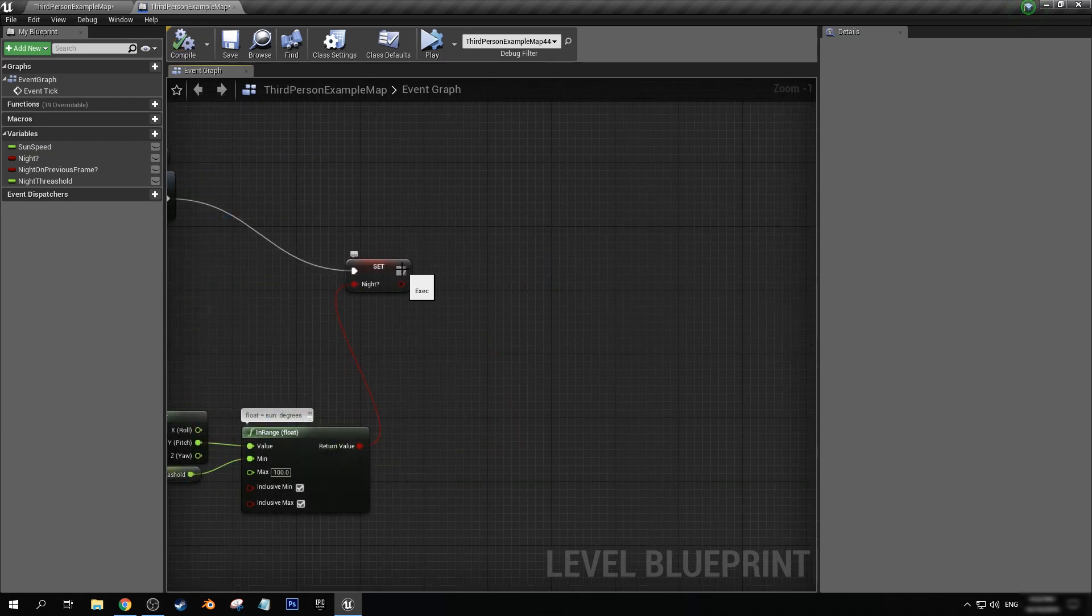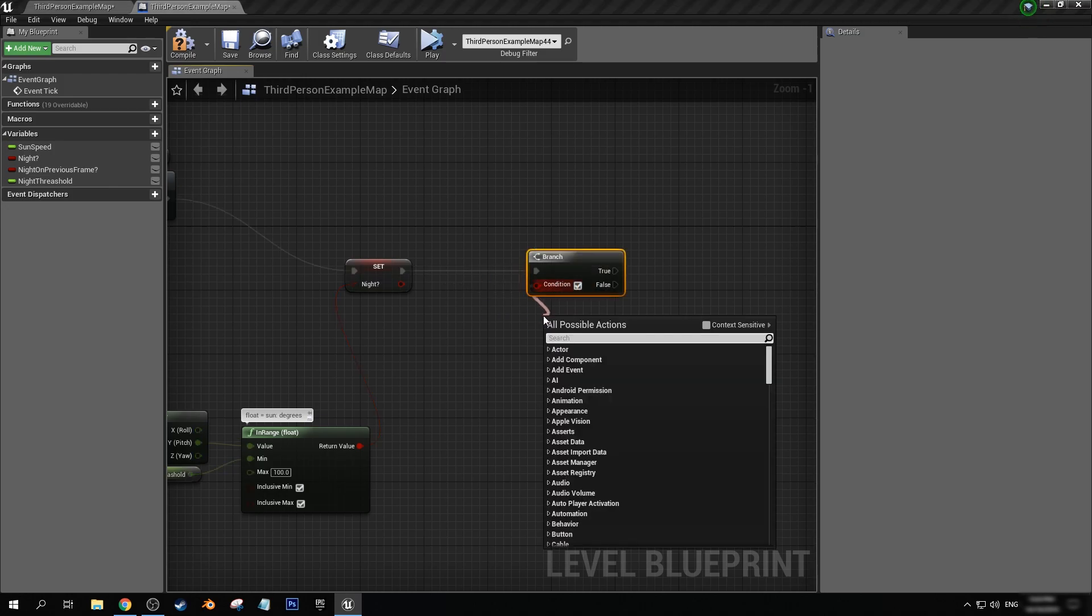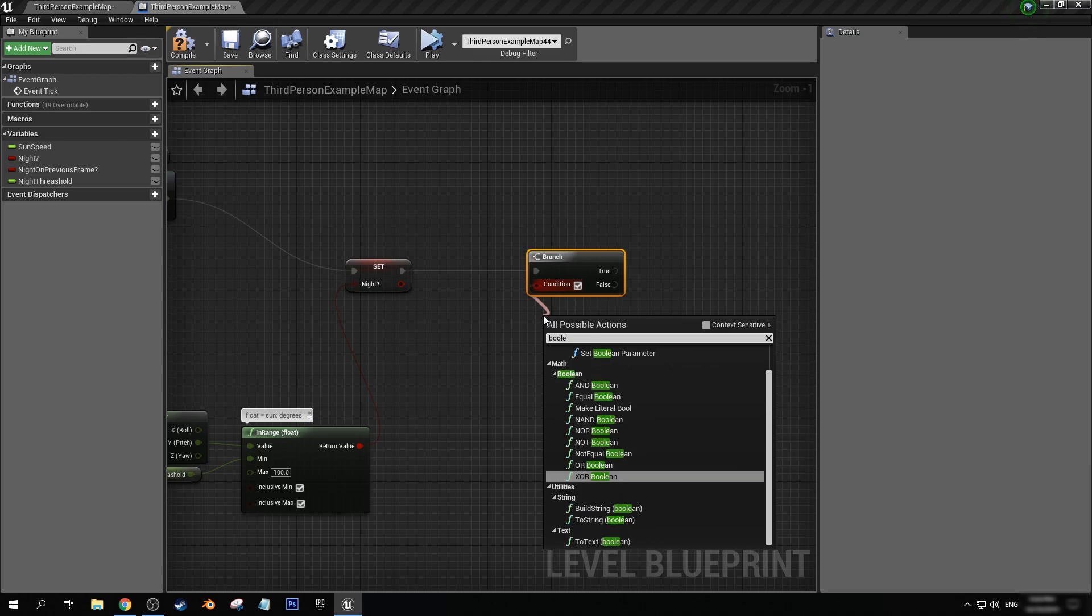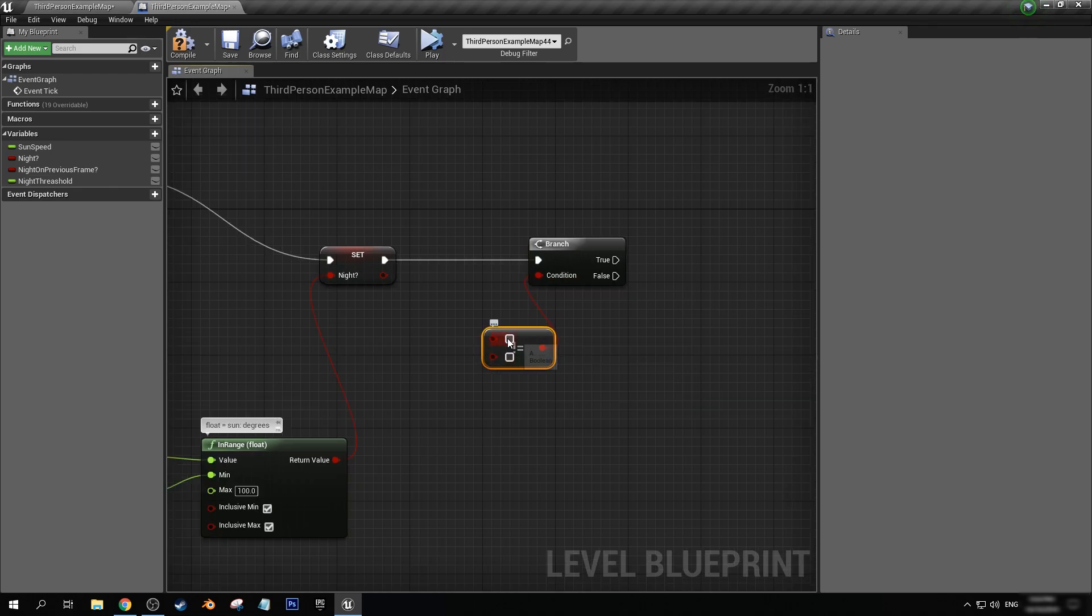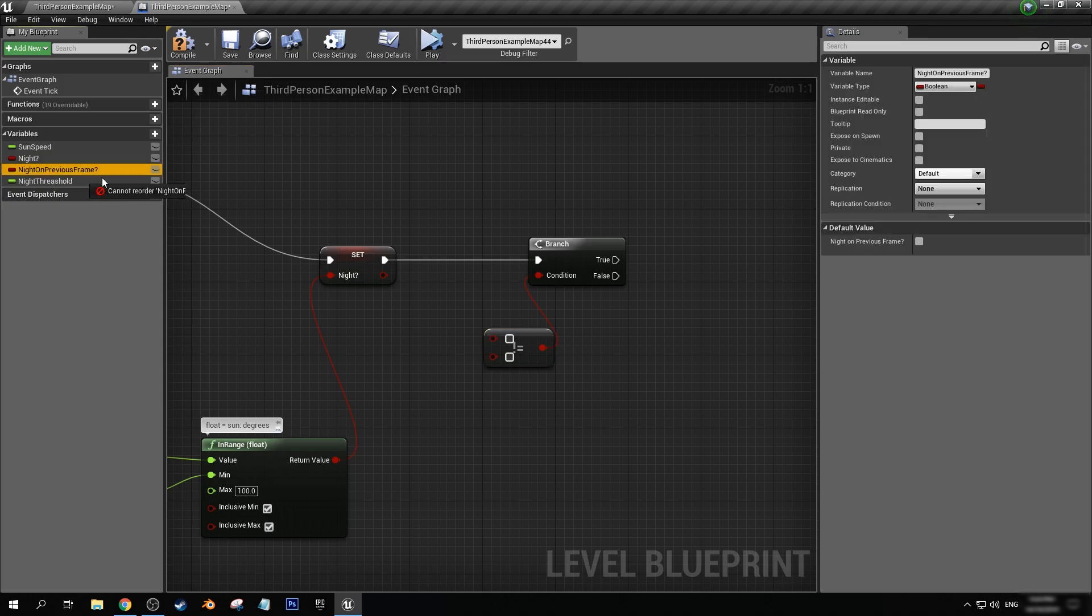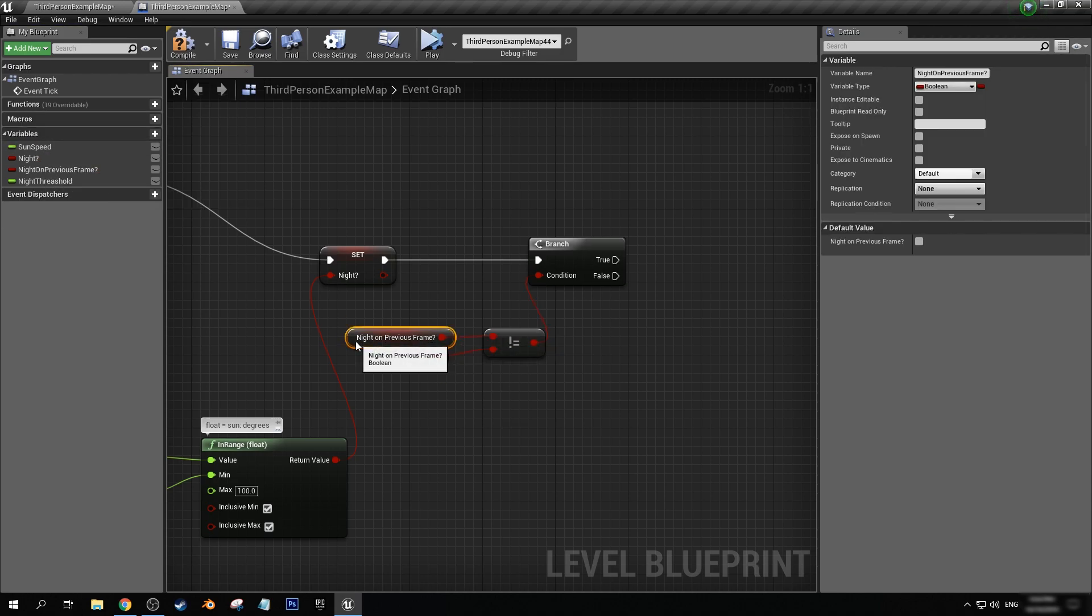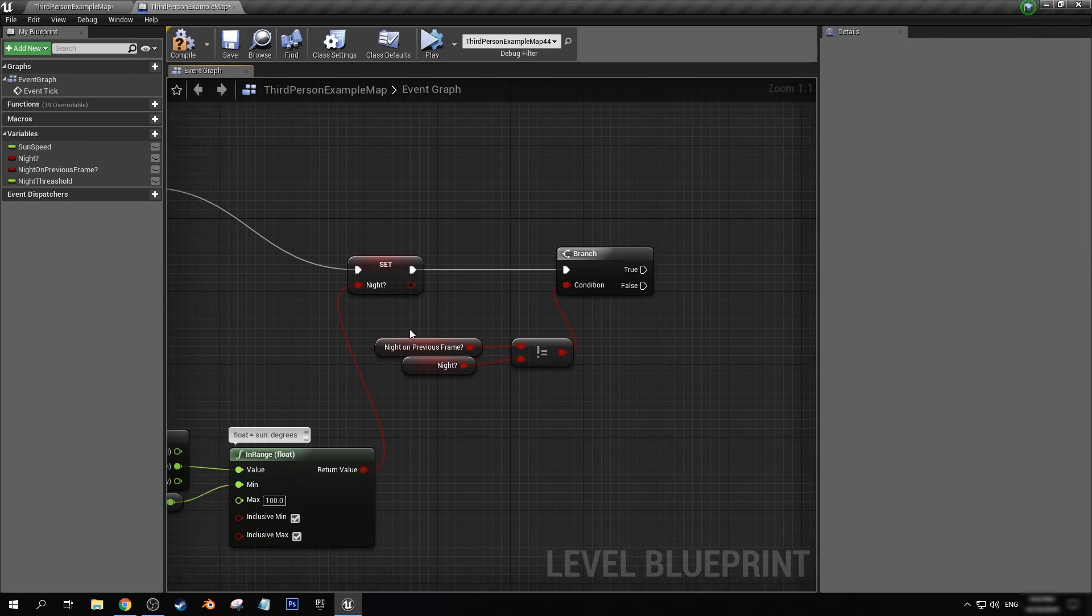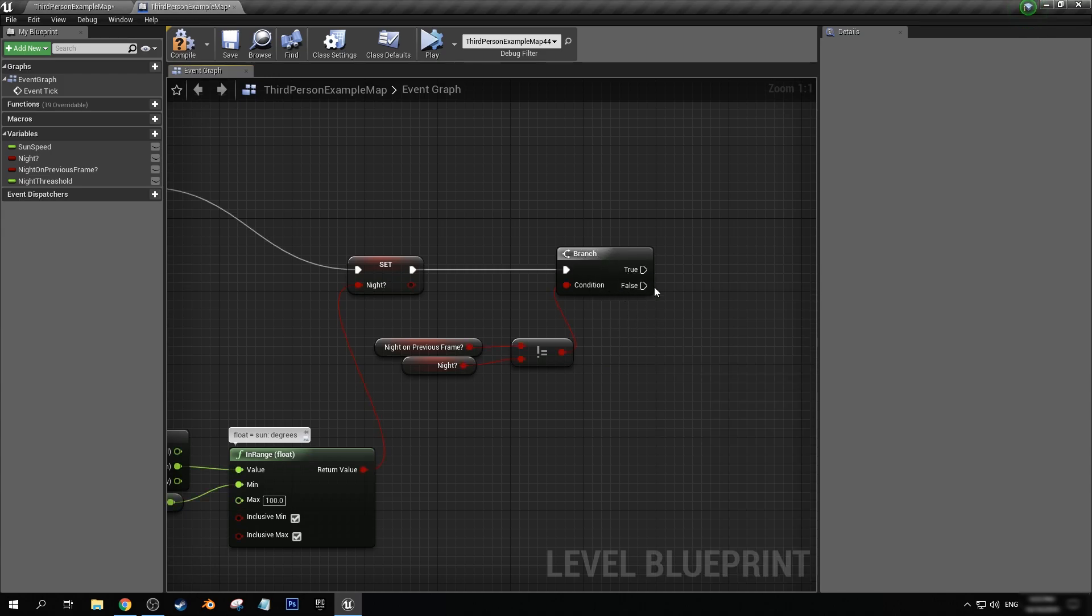Next, we want to get another branch. Now here for our condition, we want to get a boolean not equal. It'll be the exclamation point with an equal sign. We want to get a night on previous frame, have that on the top, and our night on the bottom. What this means is that when these values are not the same as each other, we will then be able to pass through true. We want to use this like a gate, so we'll leave false blank.